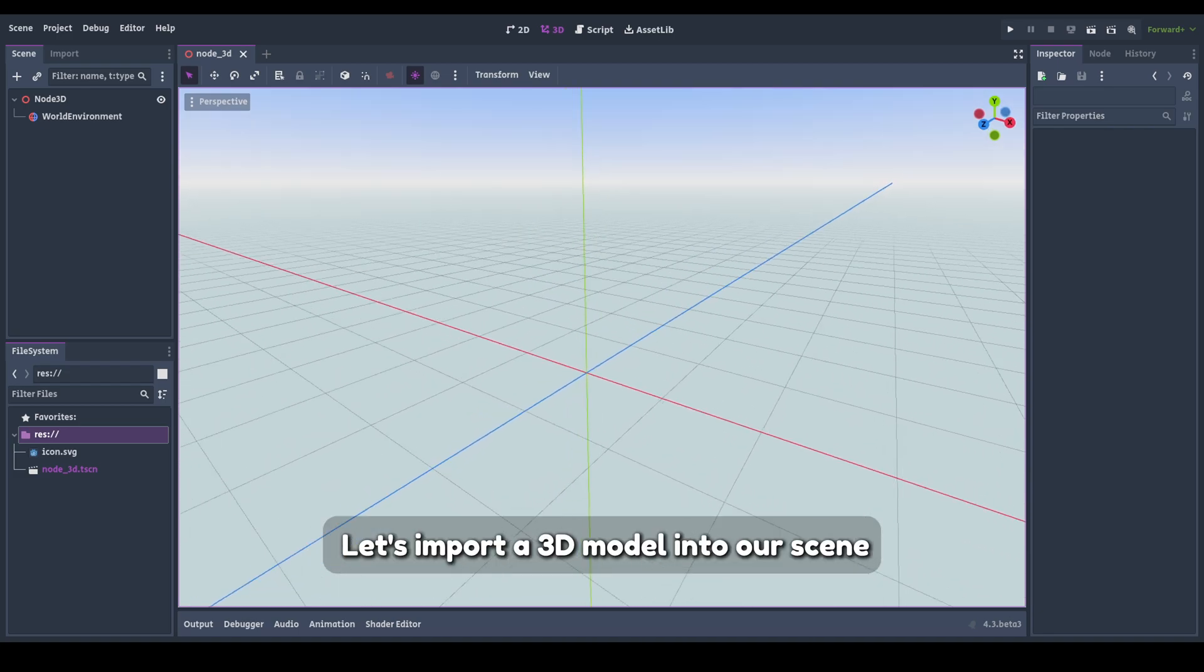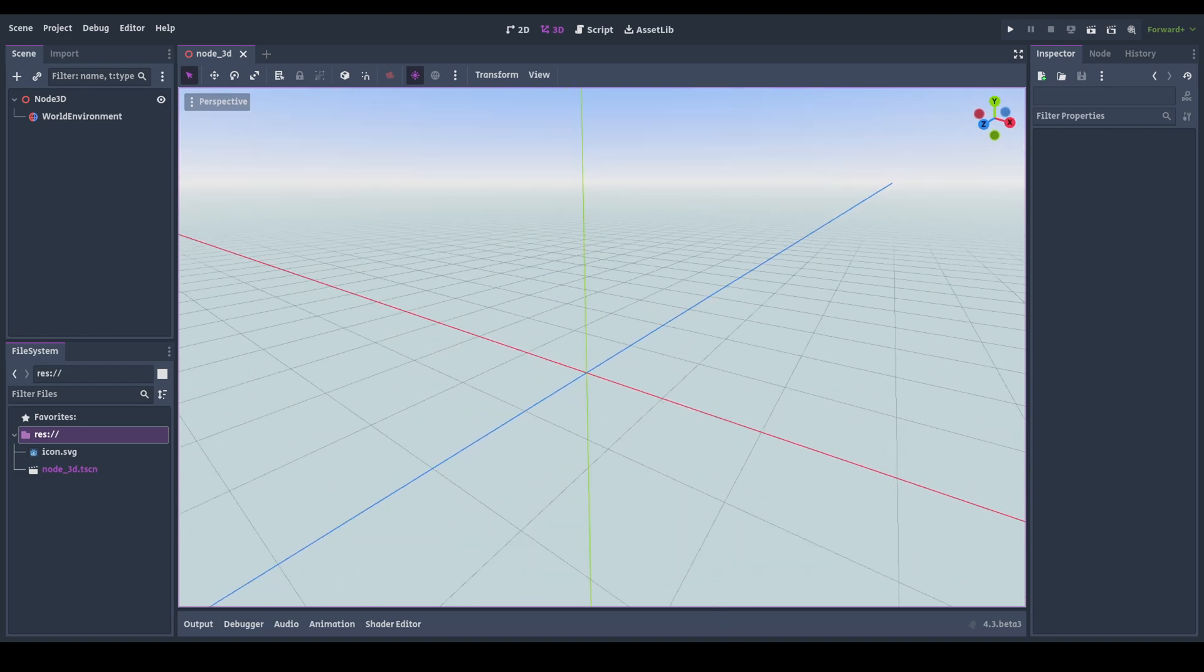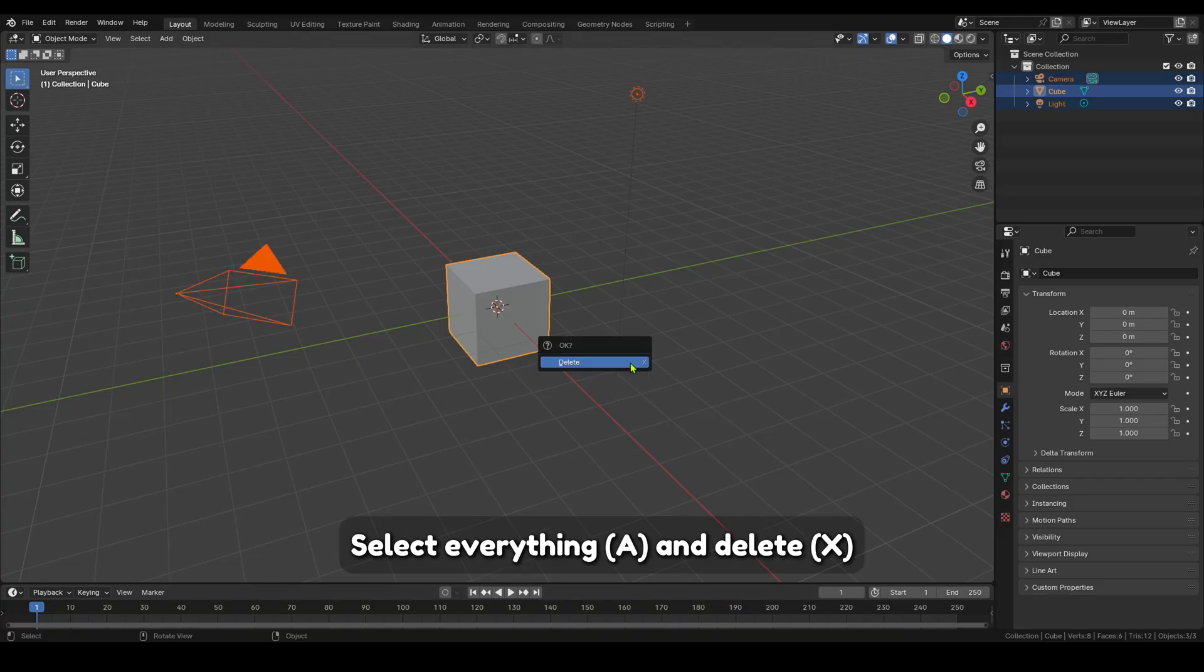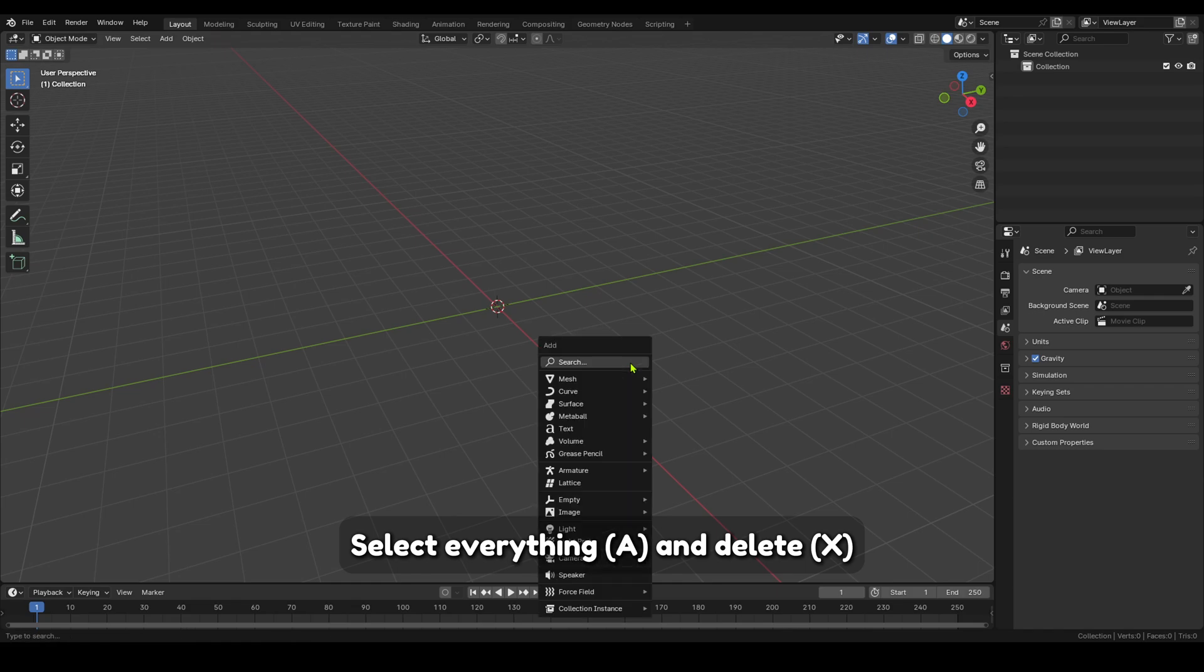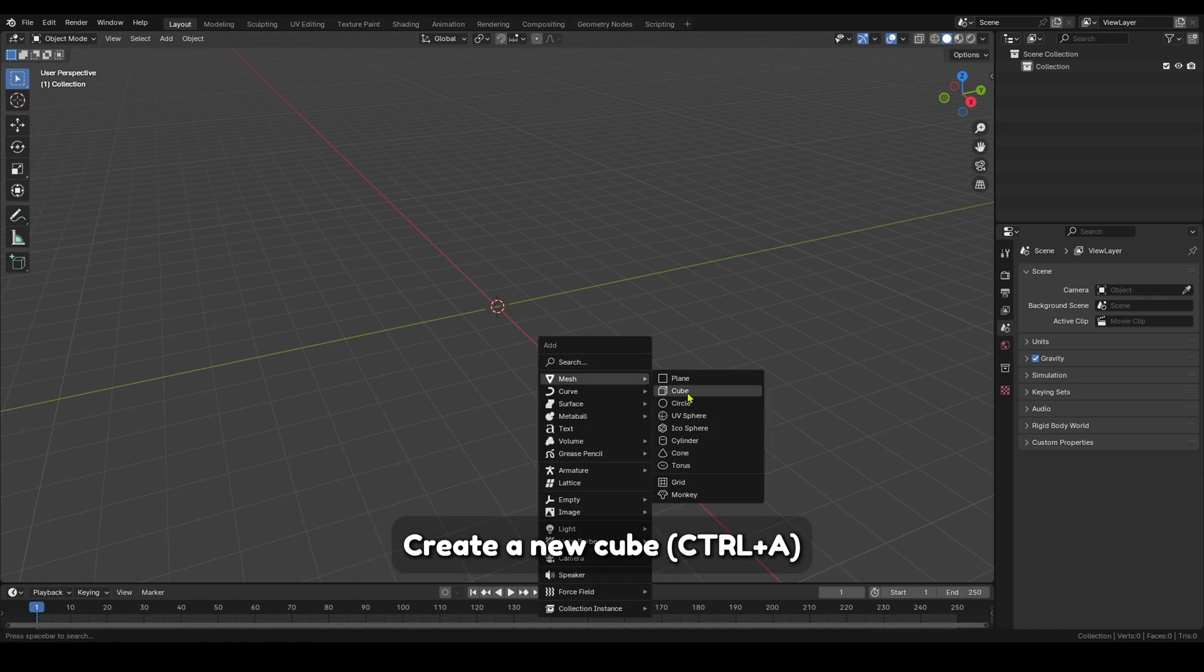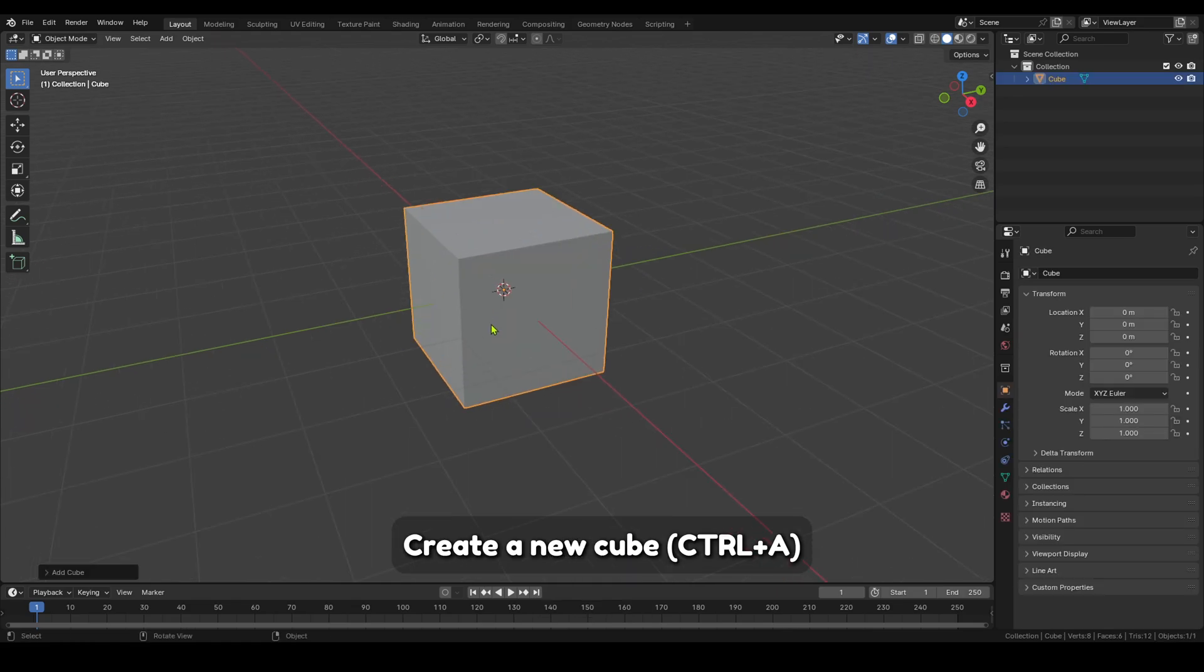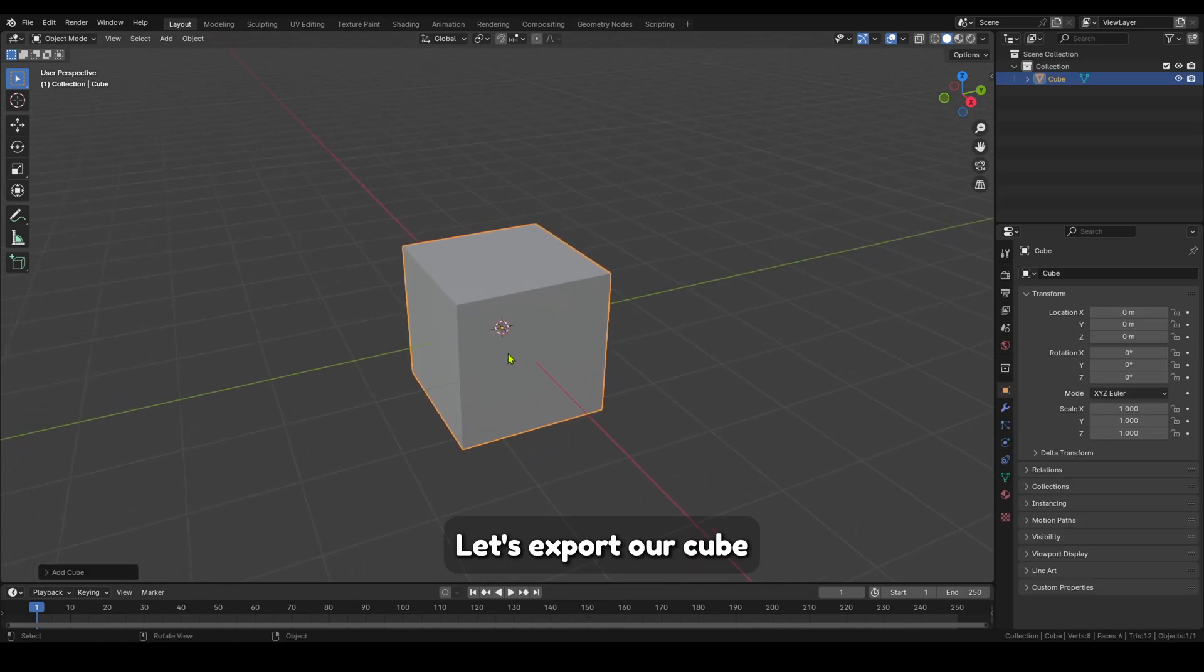Let's import a 3D model into our scene. Open Blender. Select everything and delete. Create a new cube. Let's export our cube.